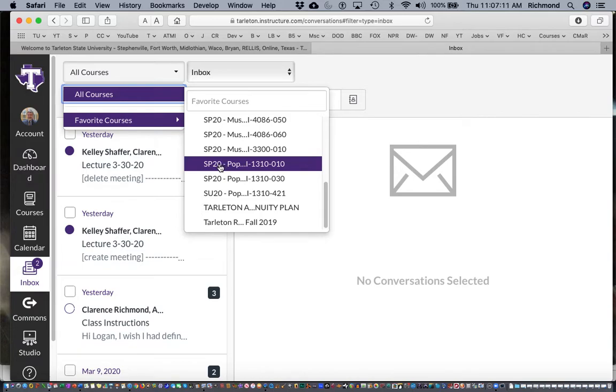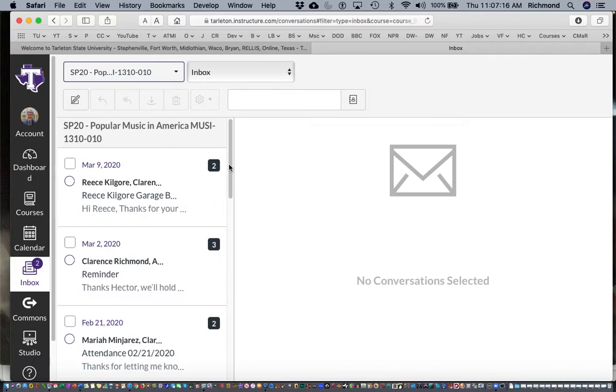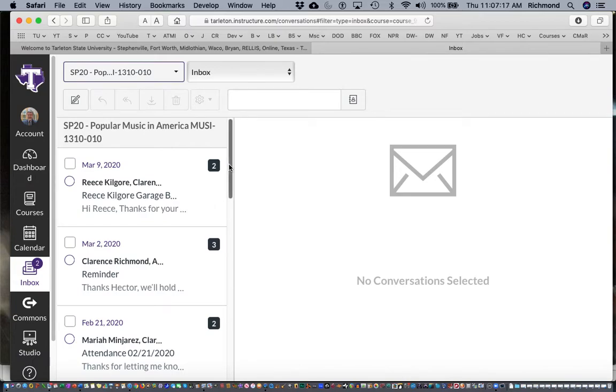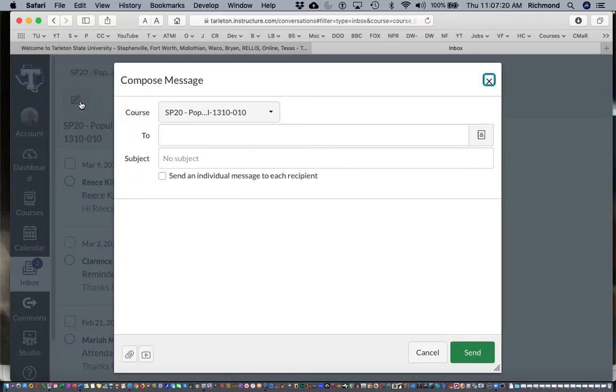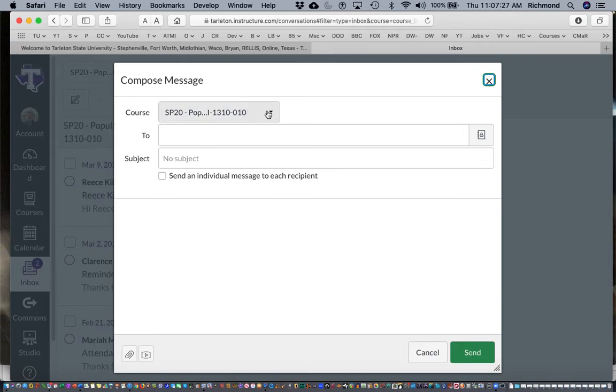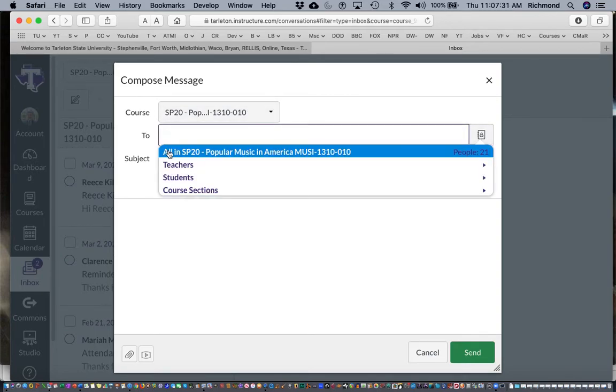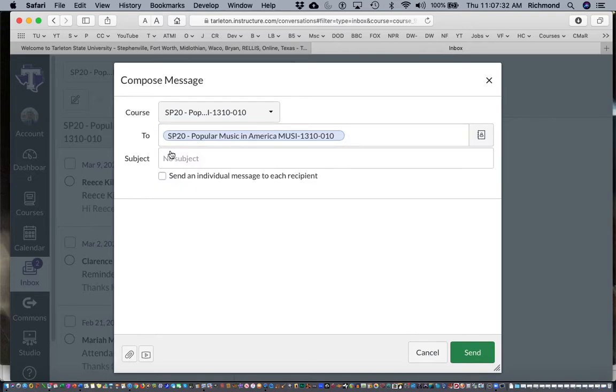Okay so I'll navigate down here to my spring popular music course, Popular Music in America, and then here I will hit the email button. Here where it says 'to' make sure this still says popular music right there. Right here click on this and make sure that you choose all who are registered.